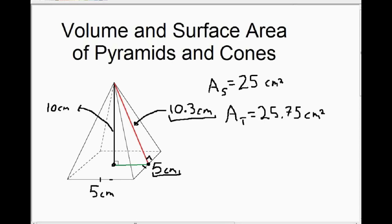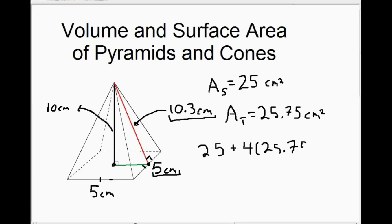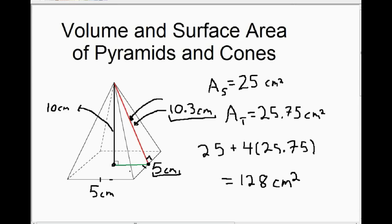To calculate the total surface area, we have one square on the bottom — 25 centimeters squared — plus four triangles, so we multiply the area of one triangle by four and add those together. That gives us a total surface area of 128 centimeters squared. So to summarize: we need the slant height and the length of the side to get the area of the base, then add the area of the square to four times the area of one triangle.